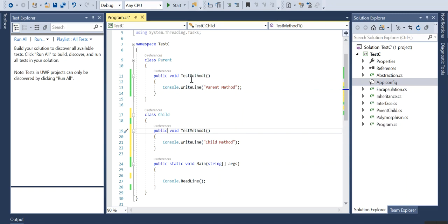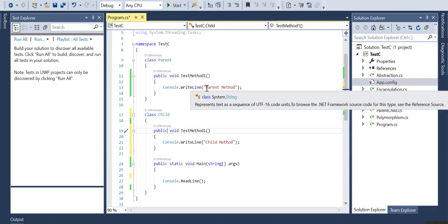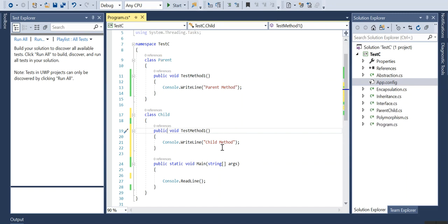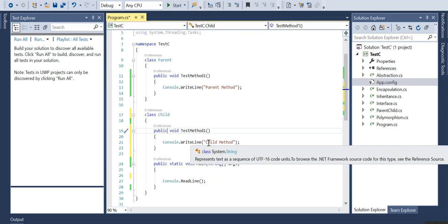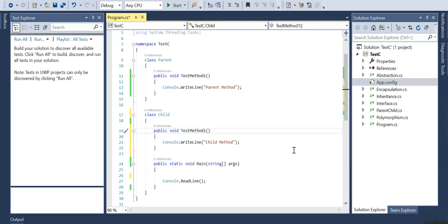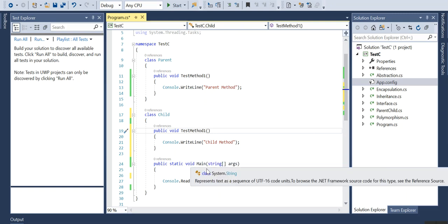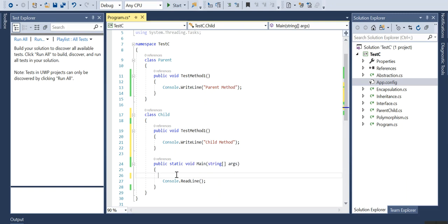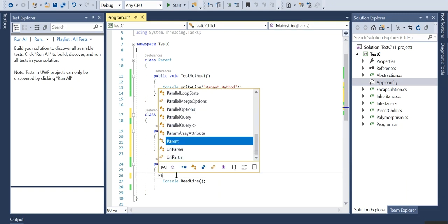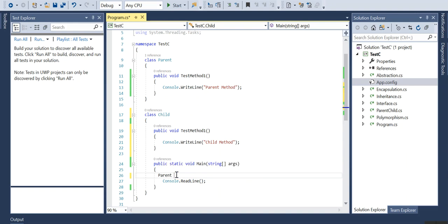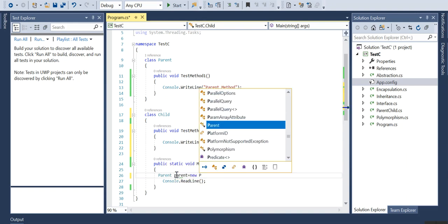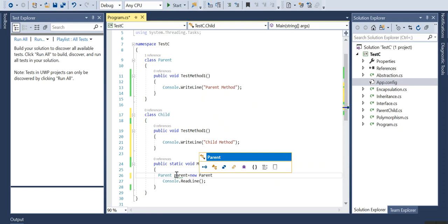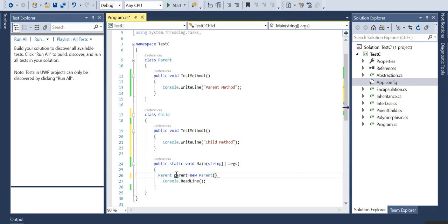When I run the code, if it is in the parent class it will display as parent method, and if it is in the child class it will show as child method. I will be using the main method. We'll start with the first scenario like parent parent equal to new parent, that I am creating an object of the parent class which is referencing to the same class.